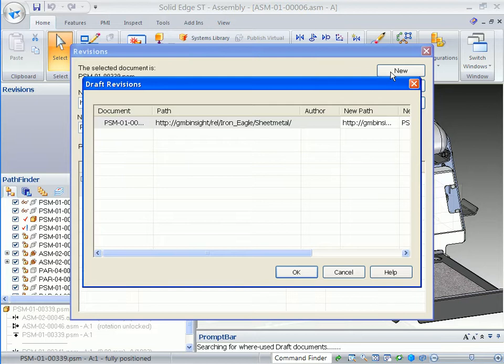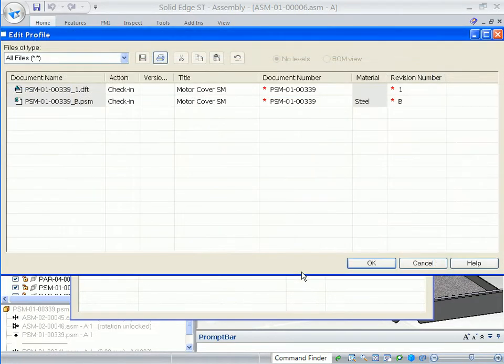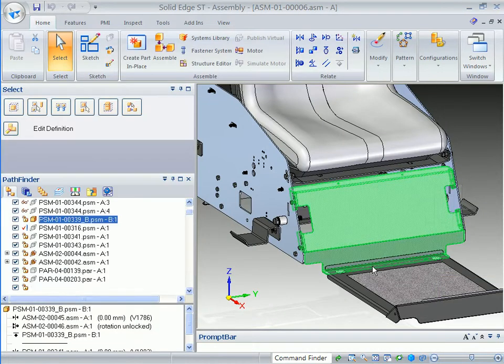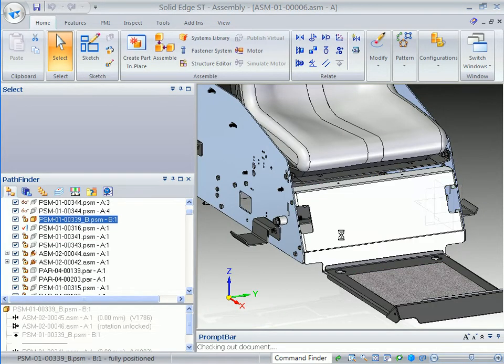The revision command optionally finds the detailed drawing for this component and revises it as well, fully addressing your workflow in the lifecycle management process. The original release documents are maintained in the database to protect your legacy data.